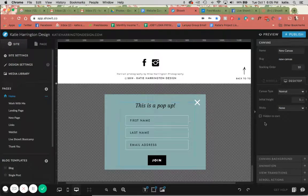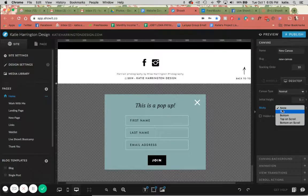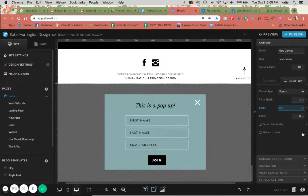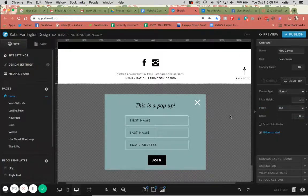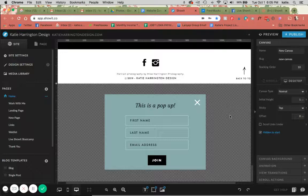The next thing I'm going to do is have this sticky to the top, and then make it hidden to start, because I don't want this showing up right away when people first go on the site. I want to wait until they scroll down a little bit, and then it's going to pop up.